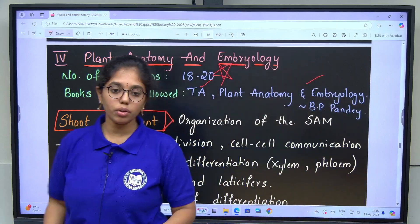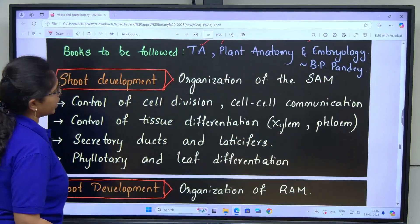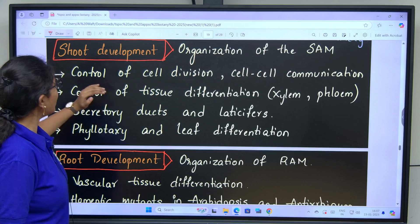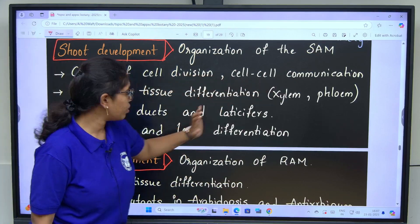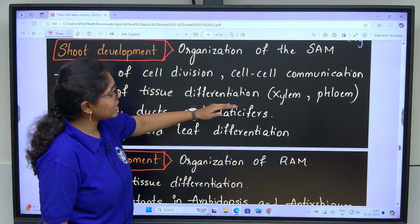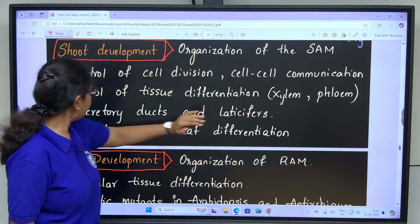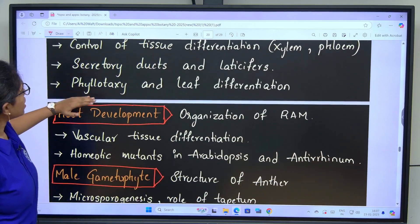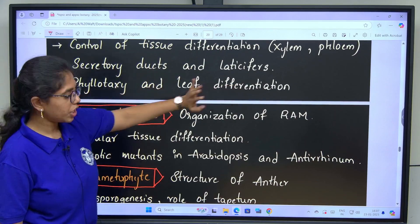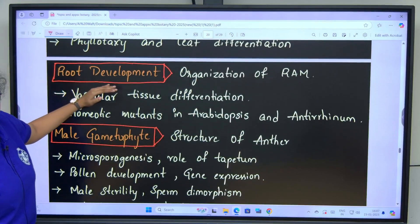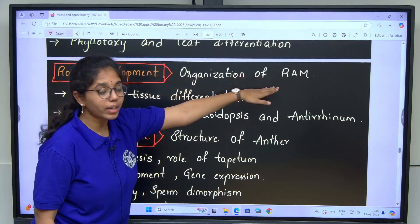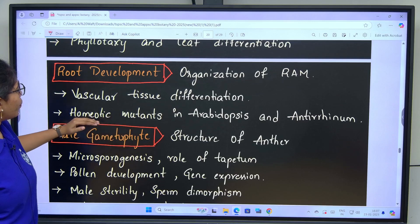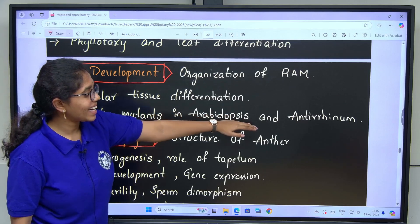First we need to learn shoot development: organization of shoot apical meristem, control of cell division, cell-to-cell communication, control of tissue differentiation, xylem and phloem. Next: secretory ducts and lactifers, phyllotaxy and leaf differentiation. Next: root development, organization of root apical meristem, vascular tissue differentiation, homeotic mutations in Arabidopsis and Antirrhinum.